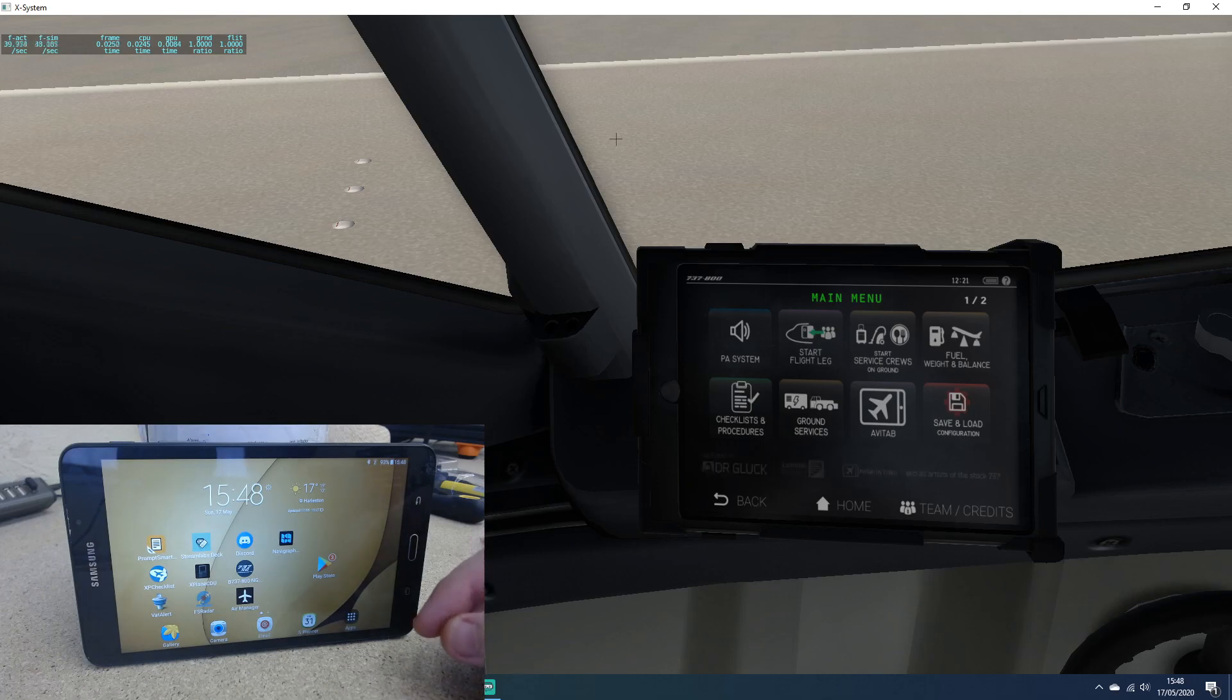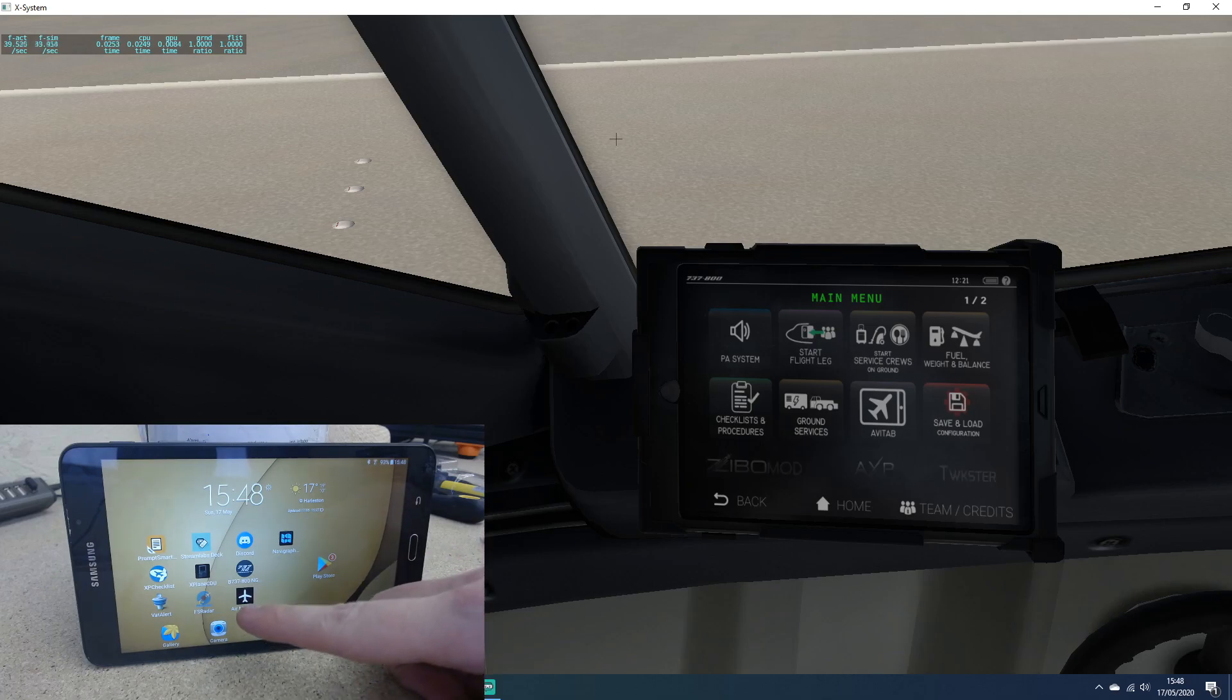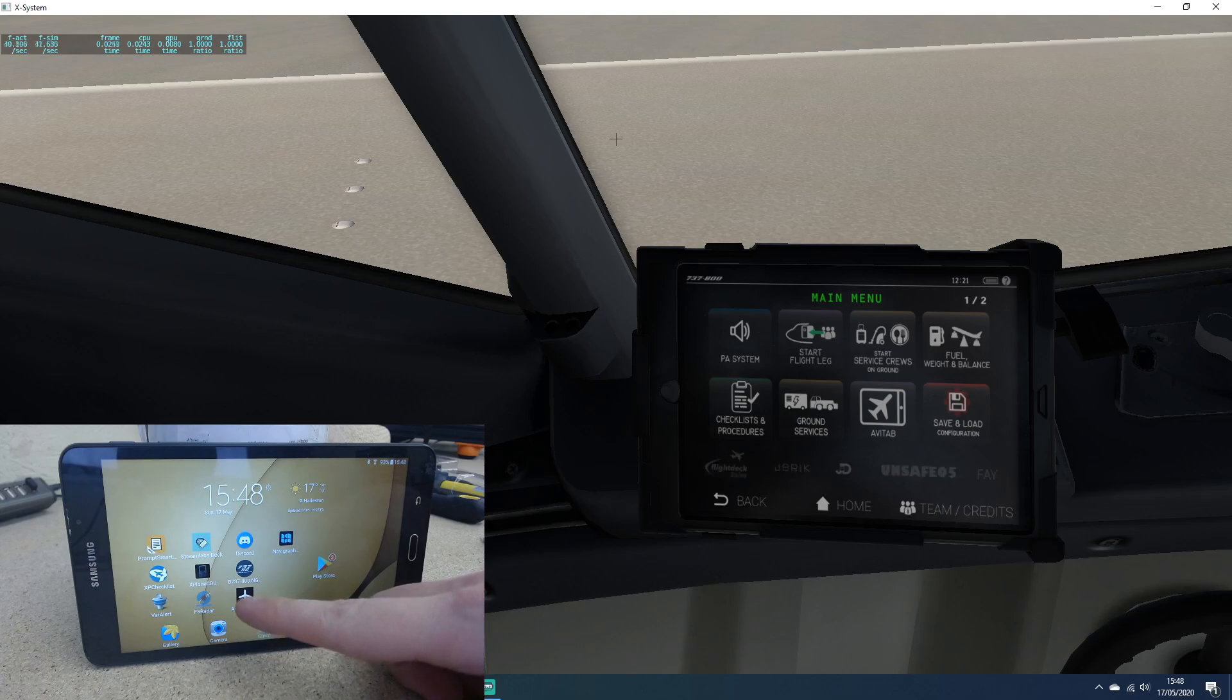So if I fire up Air Manager on my tablet...